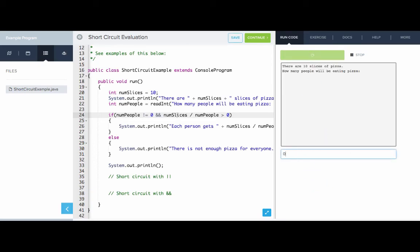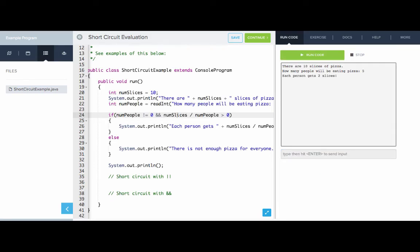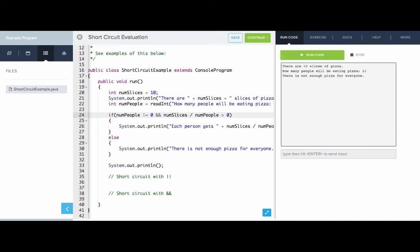If we input zero for the number of people — there's not enough pizza for everyone. What about if we input five? Each person gets two slices — great. And for good measure, let's make sure that if there are too many people, there's not enough pizza for everyone. Correct.